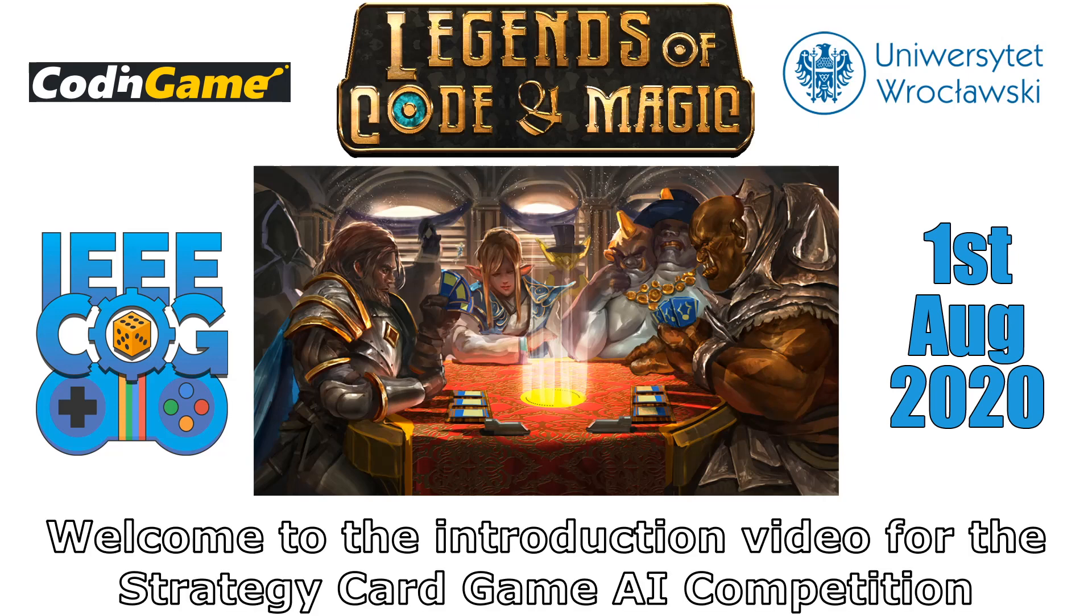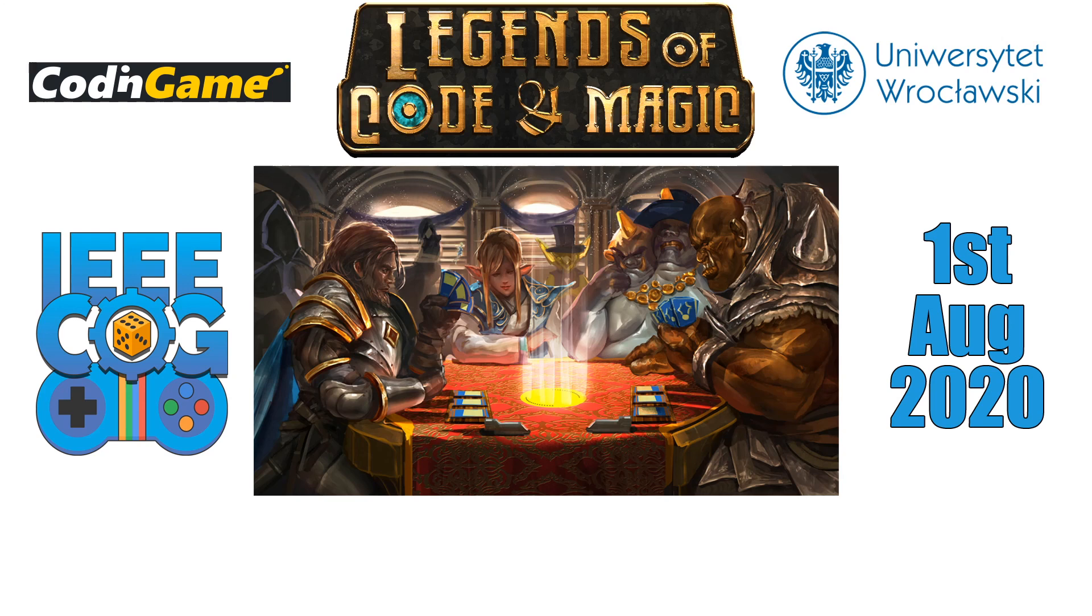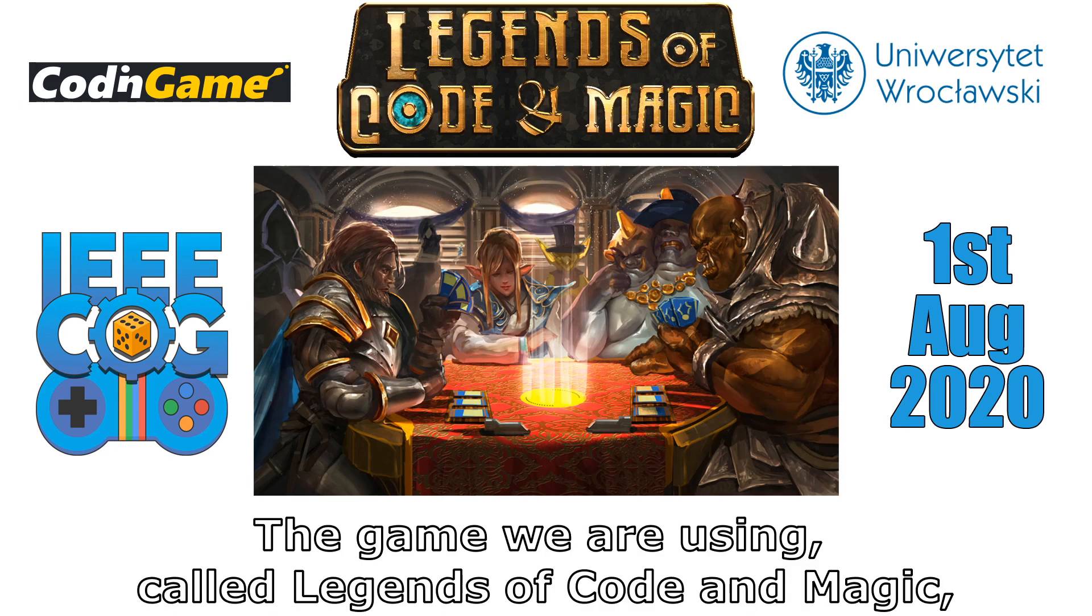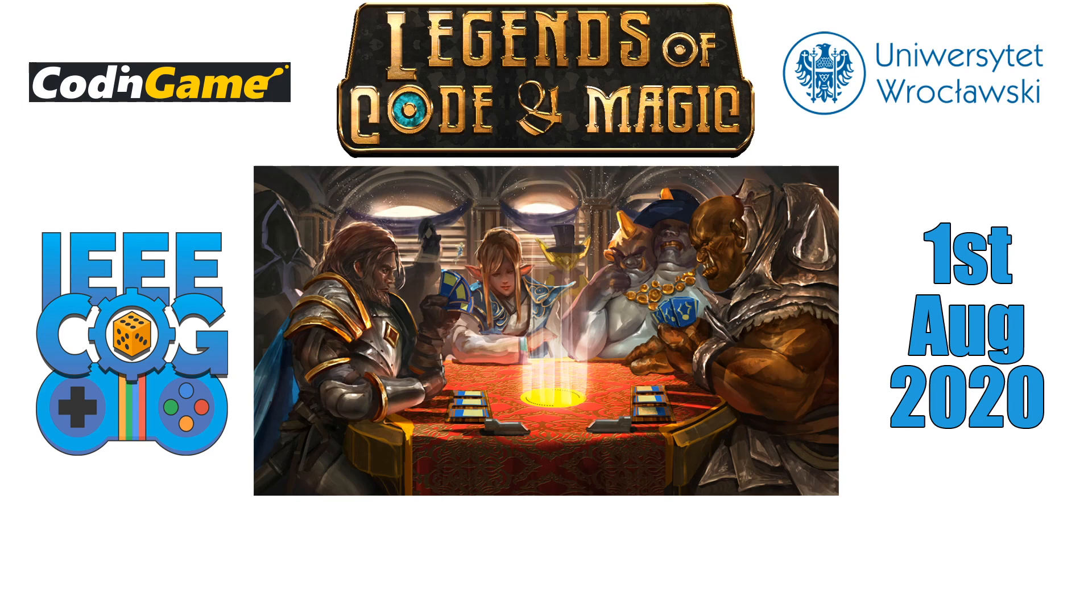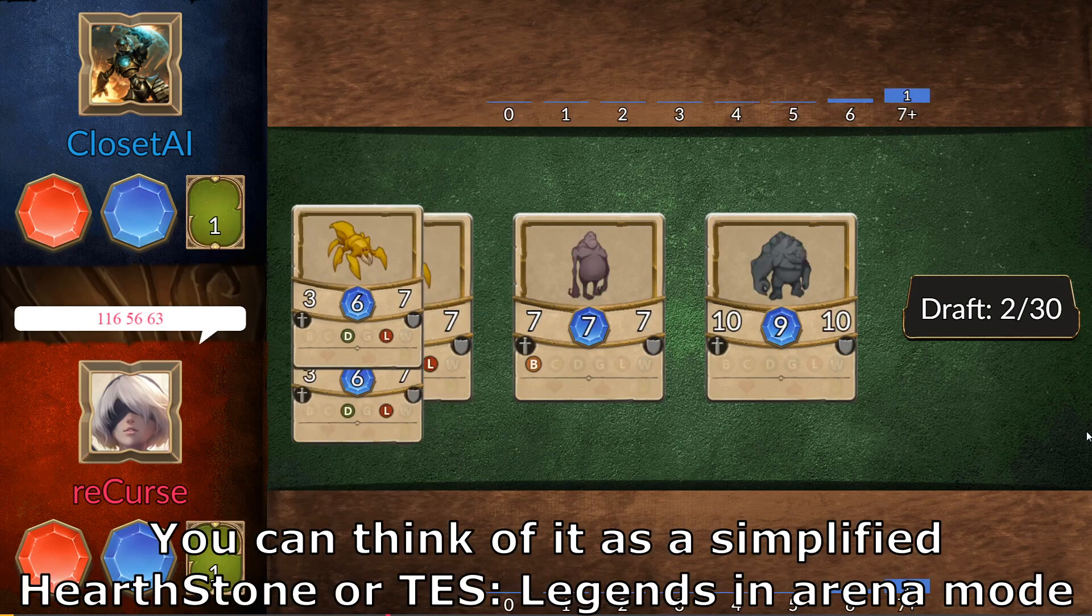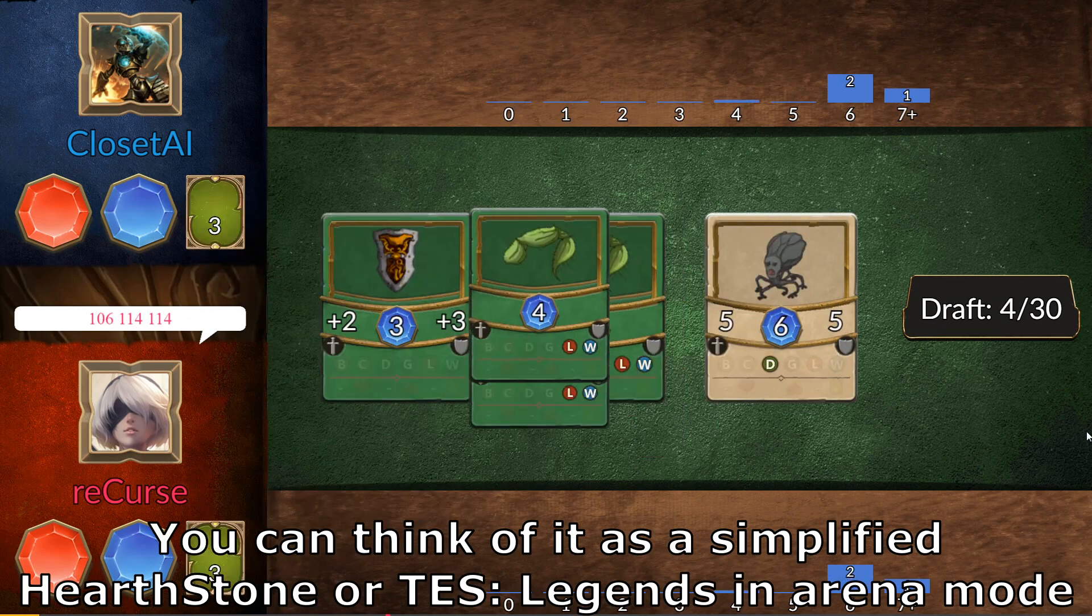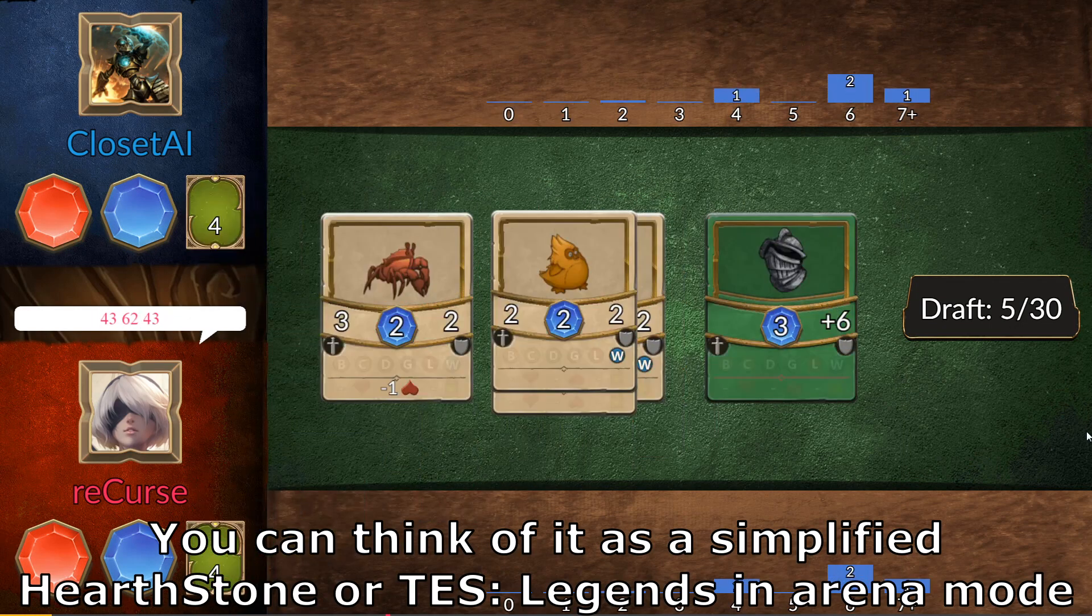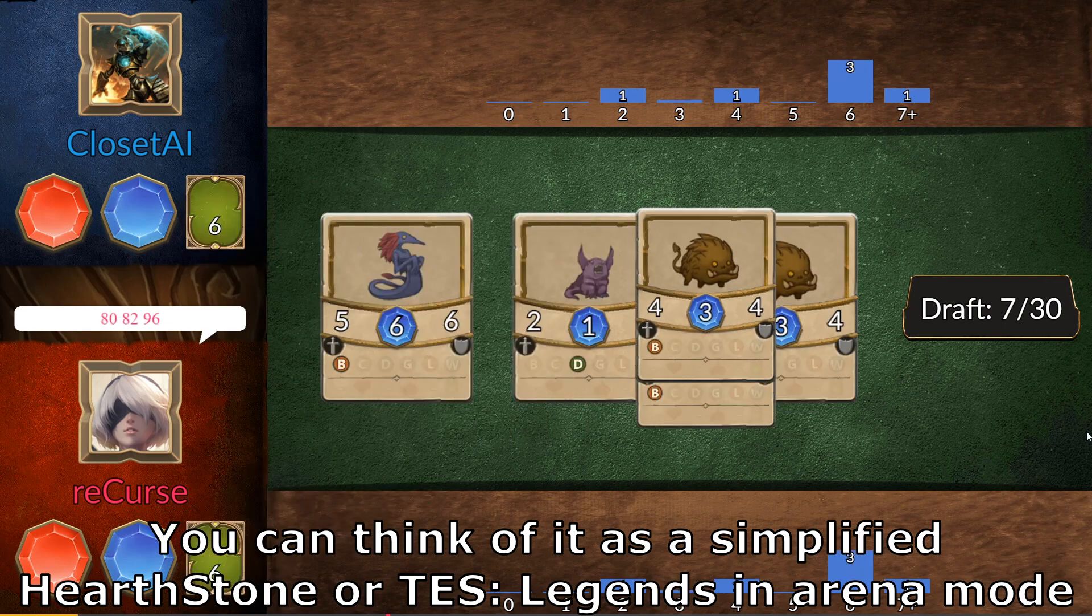Welcome to the introduction video from the strategy card game AI competition organized with IEEE COG 2014. The game we are using, called Legends of Code and Magic, is a small implementation of the collectible card games.